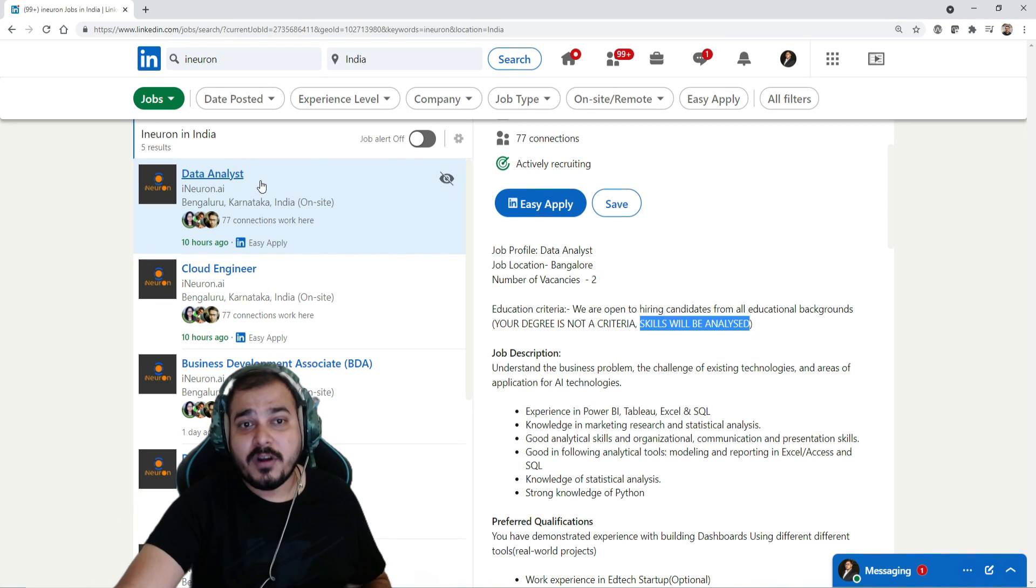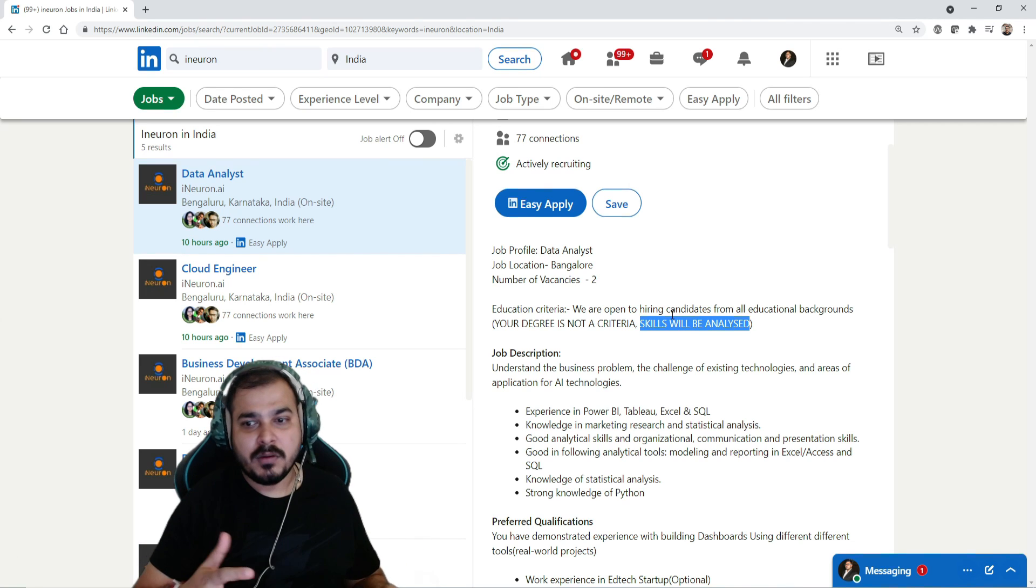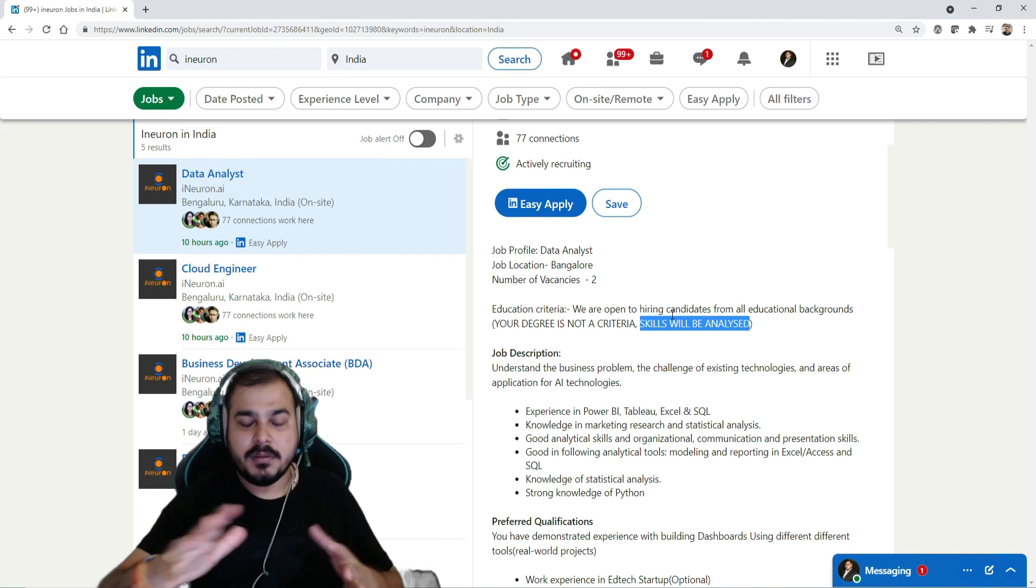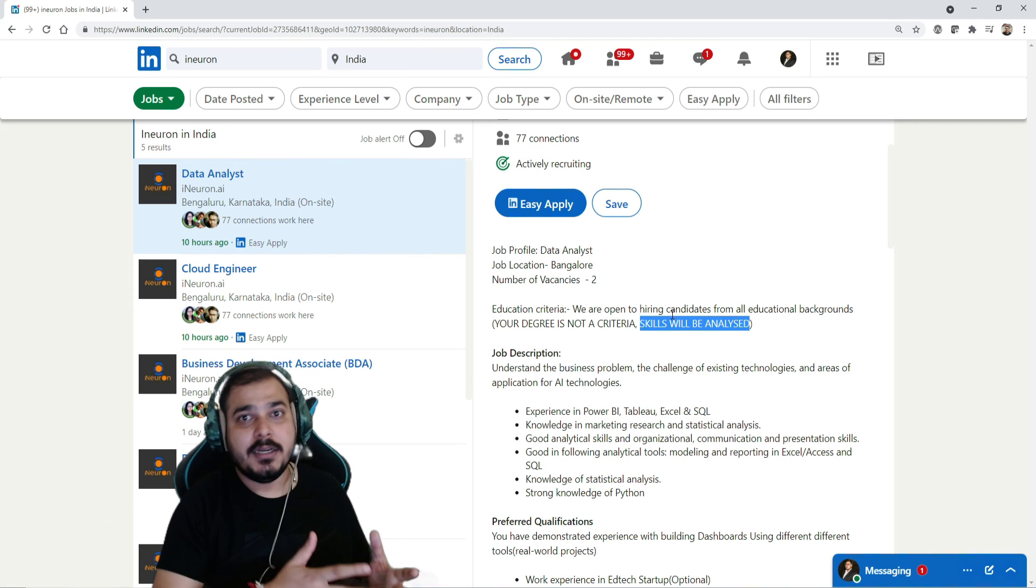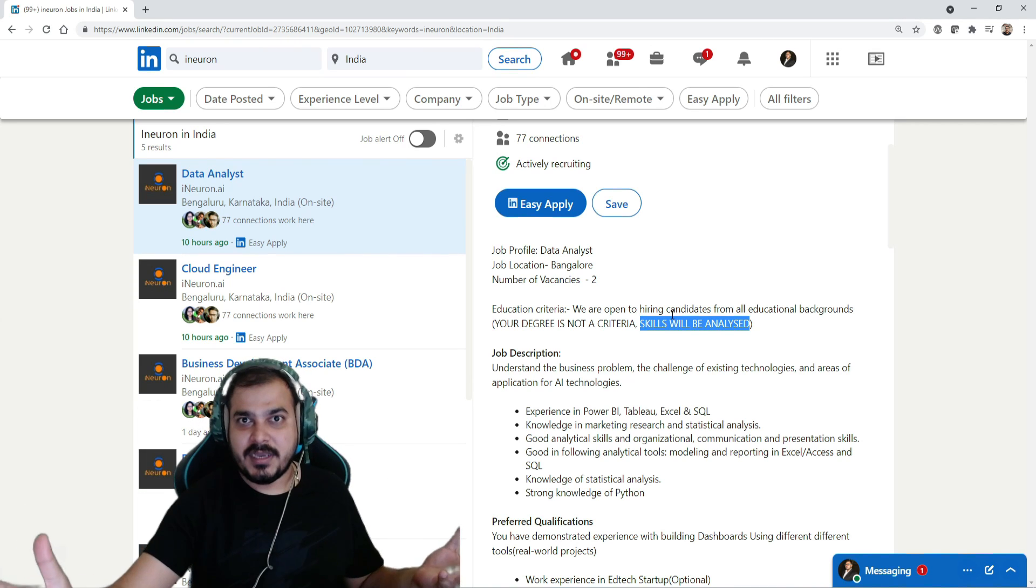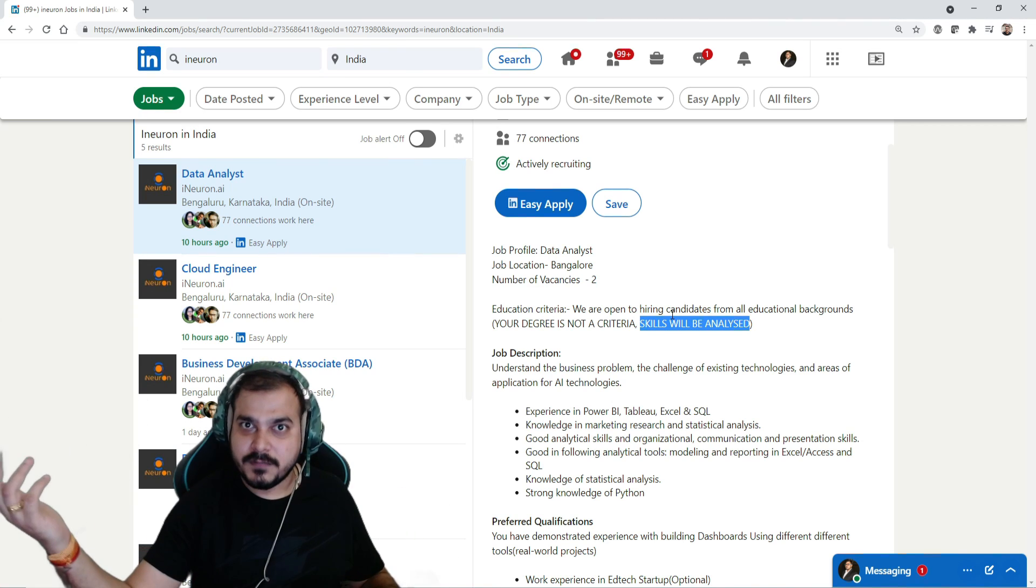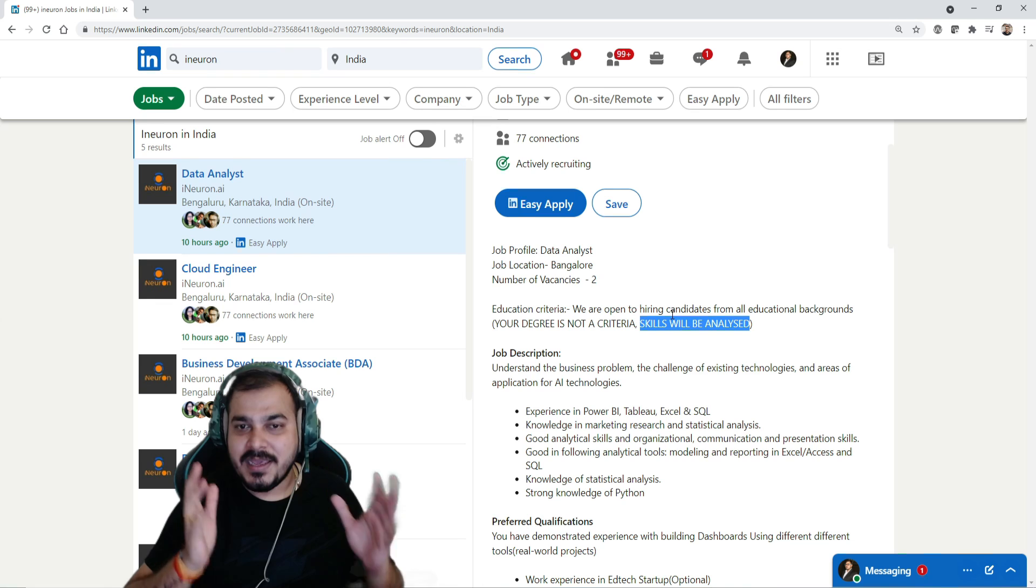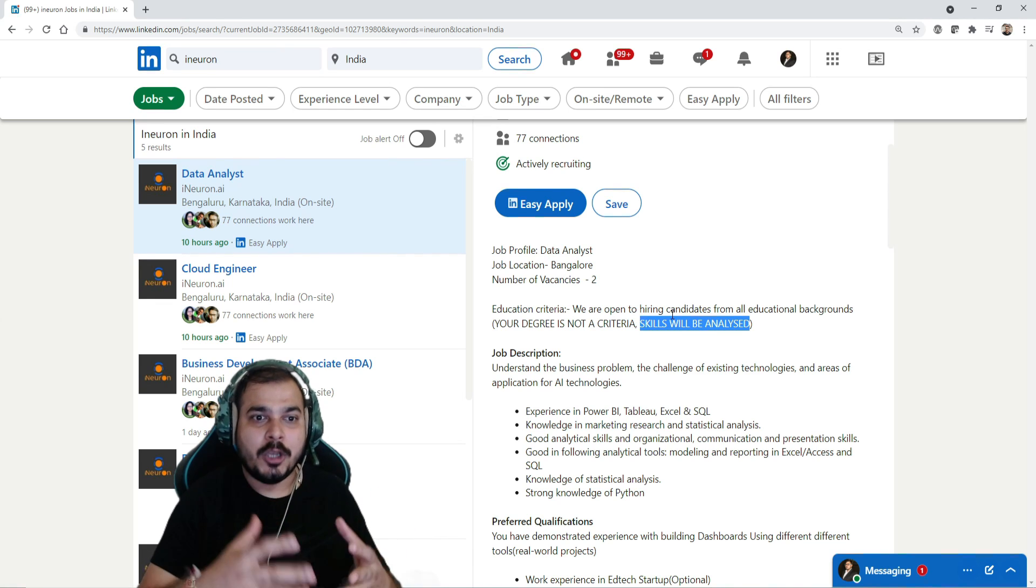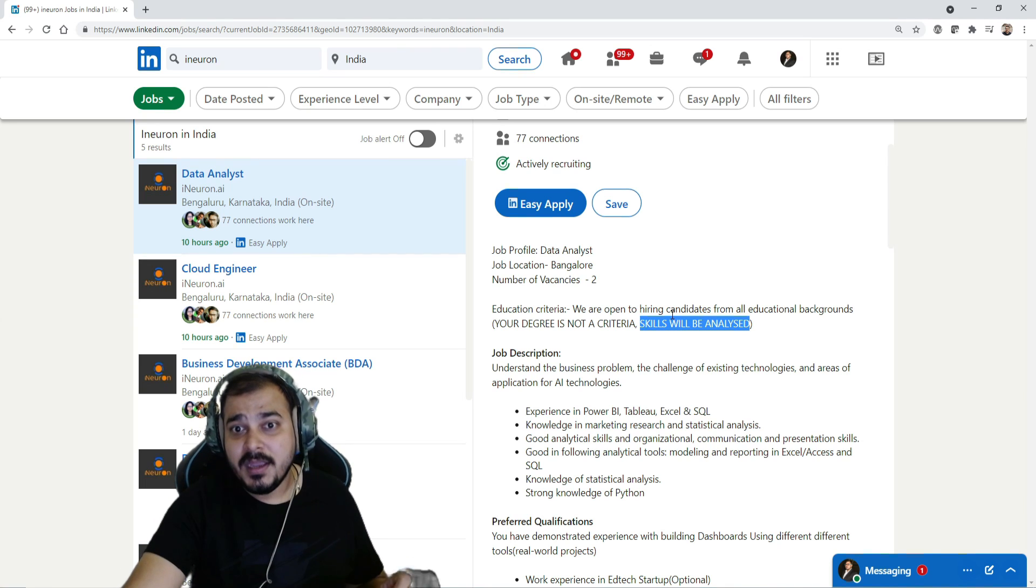For data analyst - if you don't know guys, i-neuron right now is somewhere around 40 to 45 people, the total team size, and we are planning to make it towards a bigger team size now. We are expanding. We have taken office recently in Bangalore and everybody has to now come to office because we are focusing on the work, on the things that we really want to do.